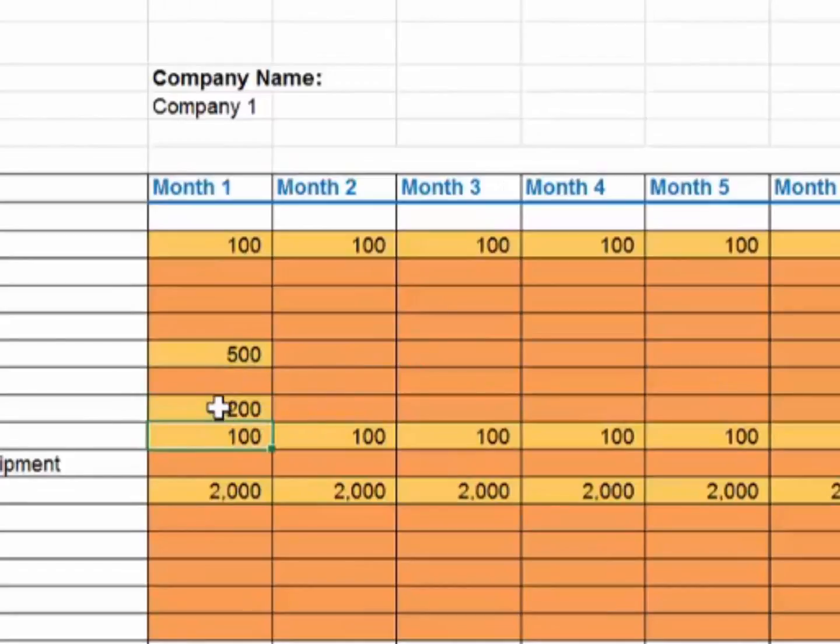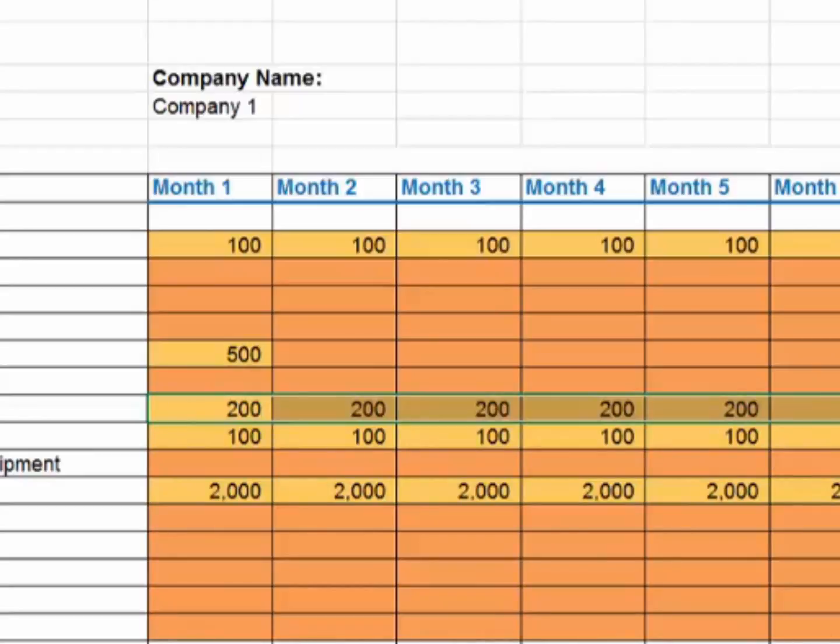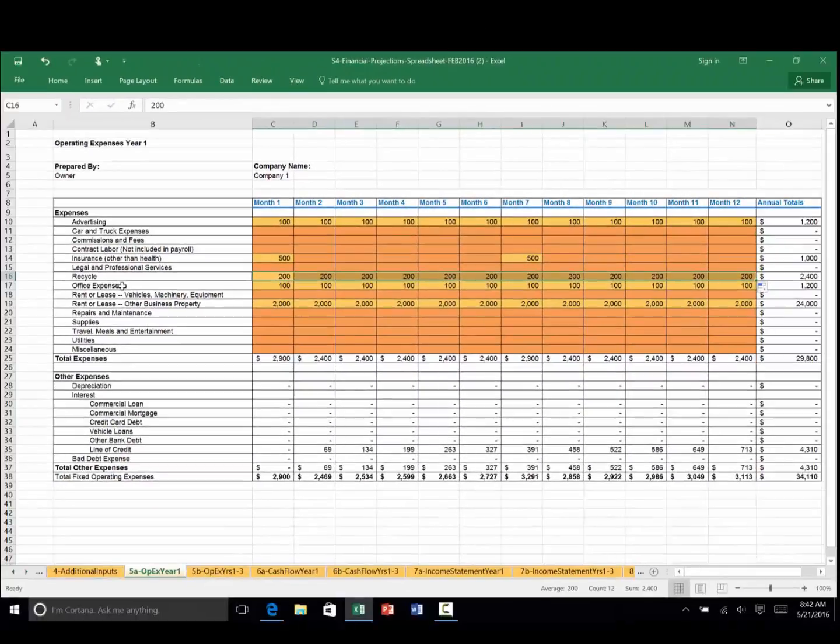Enter the $200, then hook on the lower right-hand corner and drag it all the way across. And now we're at $200 a month for the recycle expense. You may have other categories that you would wish to add.